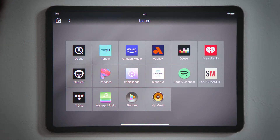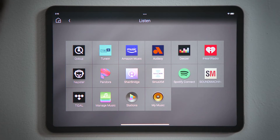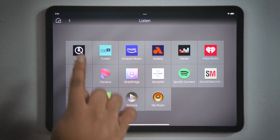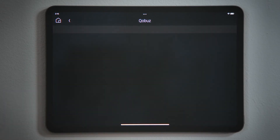If you would like to add a streaming service to your Control4 system, watch the How Do I video titled Add or Remove Music. Tap the music service that you would like to stream.